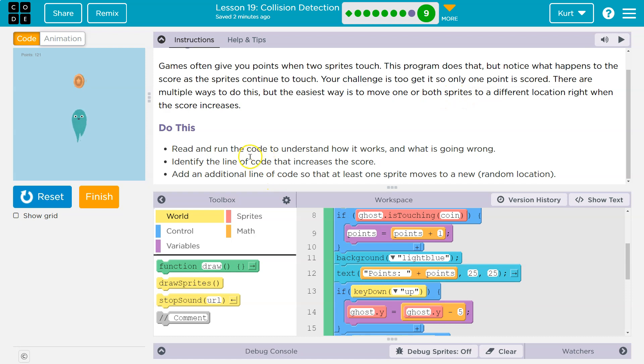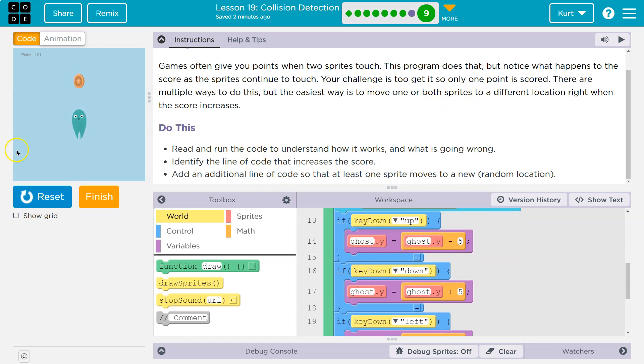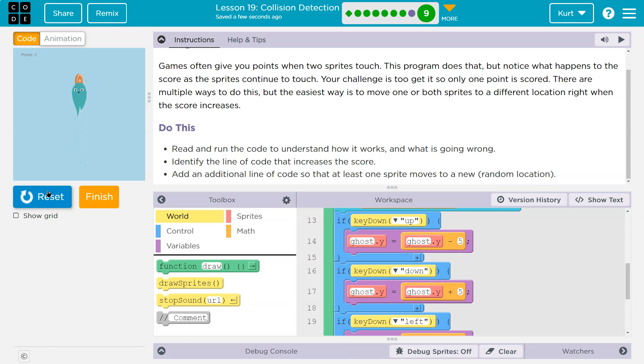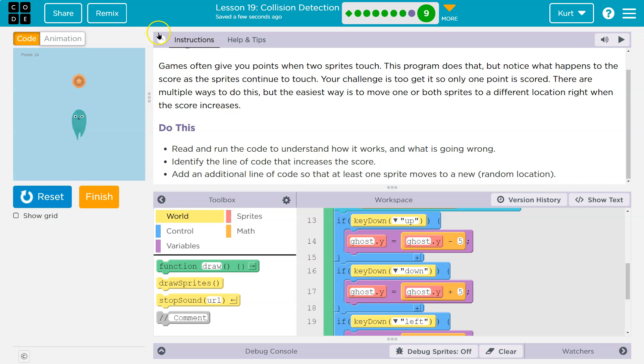Read and run the code to understand how it works. We just did. But no points. So many points. No points. We're not touching. Identify the line of code that increases the score. Add an additional line of code so that at least one sprite moves to a random location.